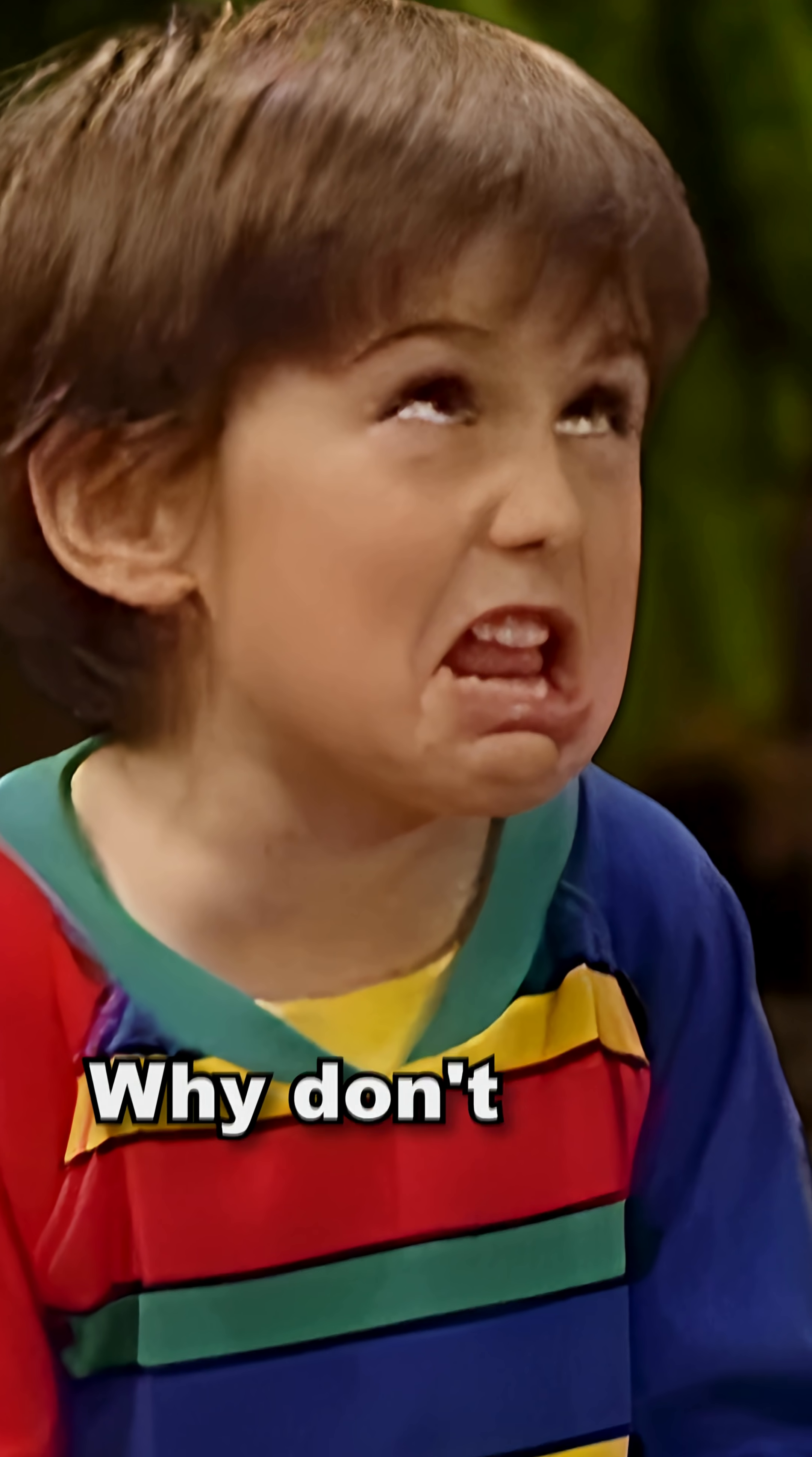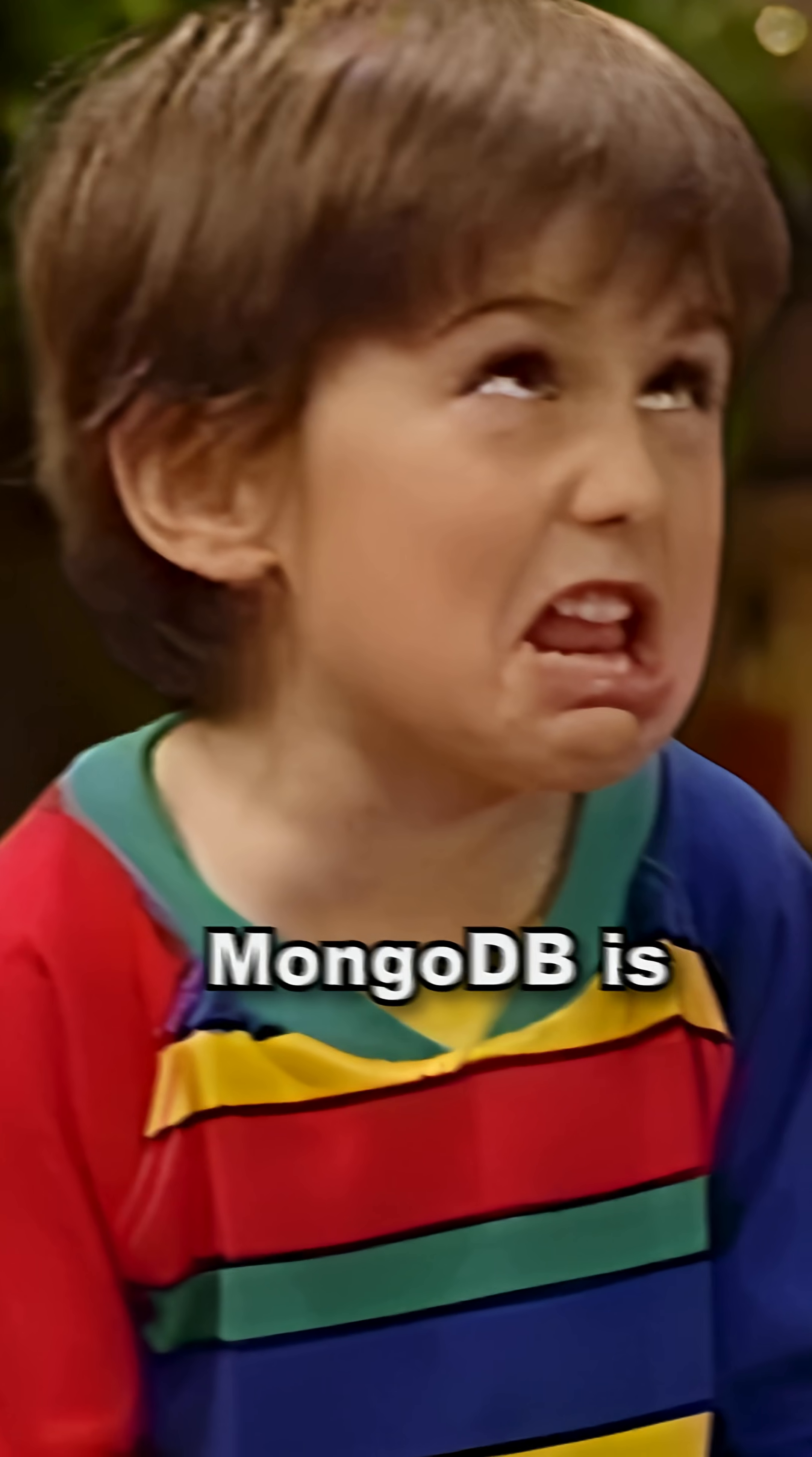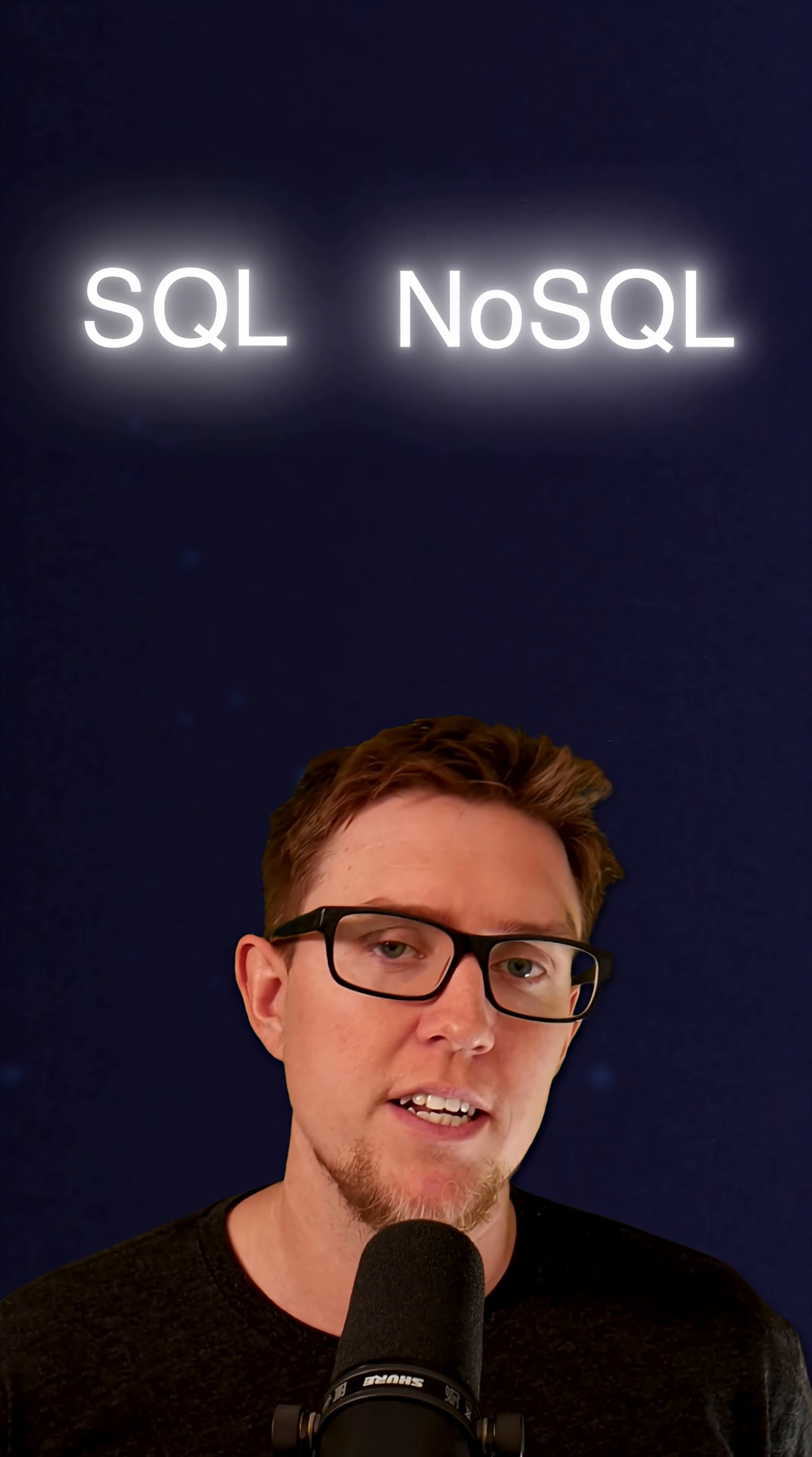SQL isn't web scale. Why don't you use MongoDB? MongoDB is a web scale database. Look, maybe you've heard claims like this before, but let's talk about the real differences between SQL and NoSQL databases and look at some of the more popular technologies in both categories.